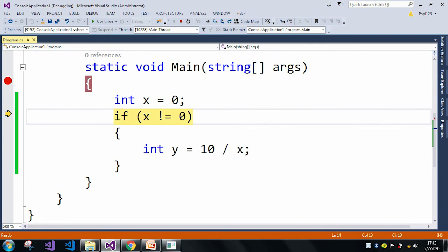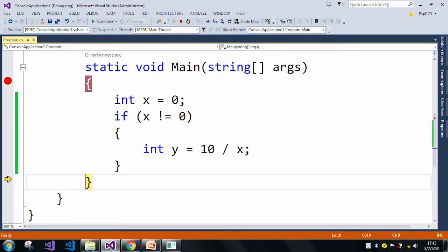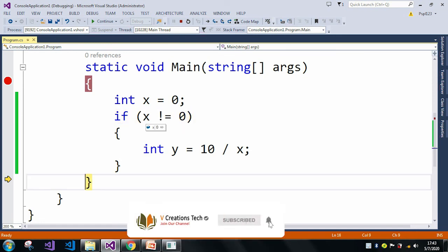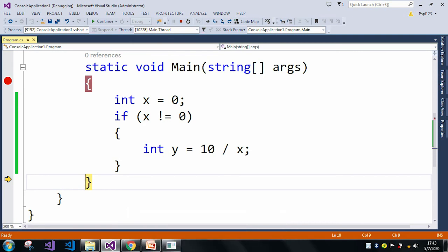Now here my X value is 0. If I press F10, then it is just going out of the loop because our X value is 0. As per the if condition, if the X value is not equal to 0, then it will divide.